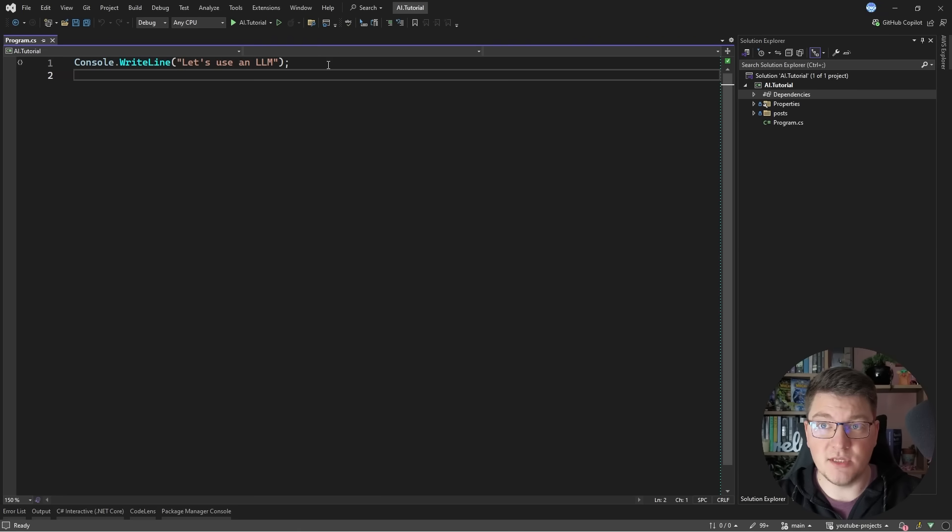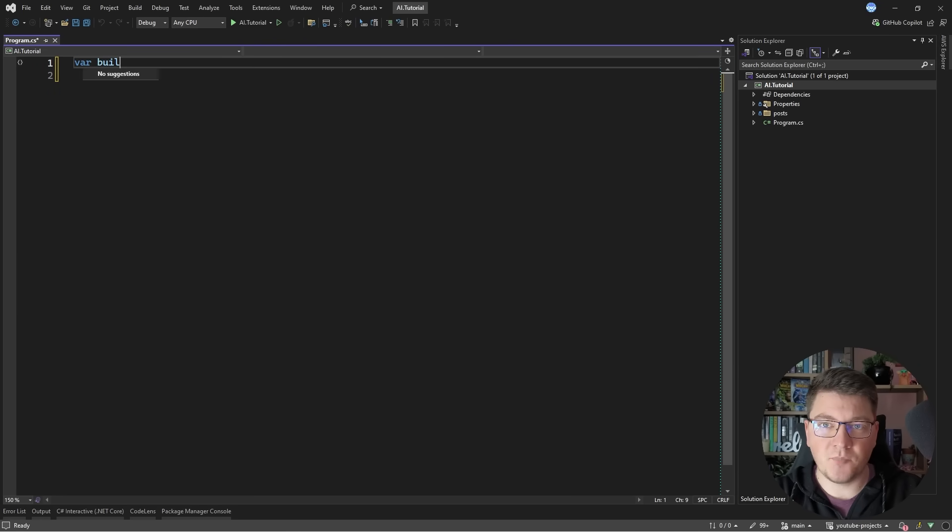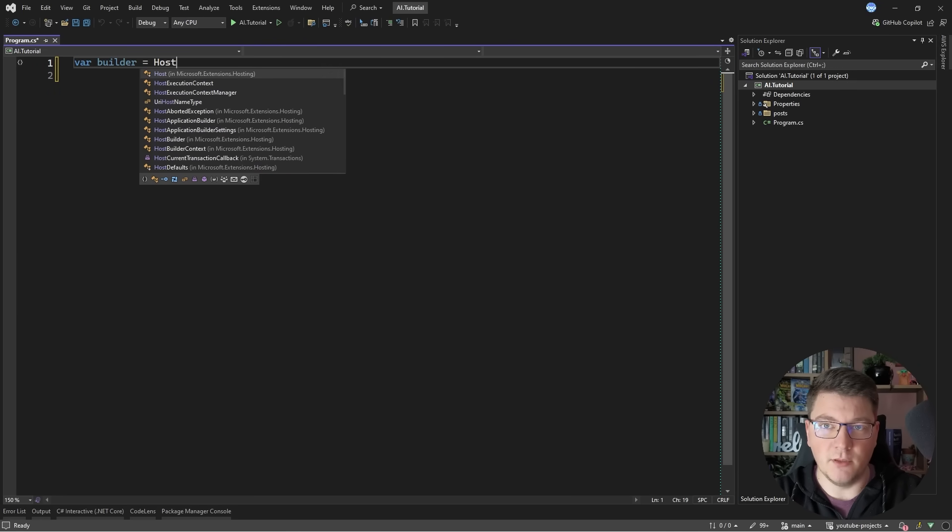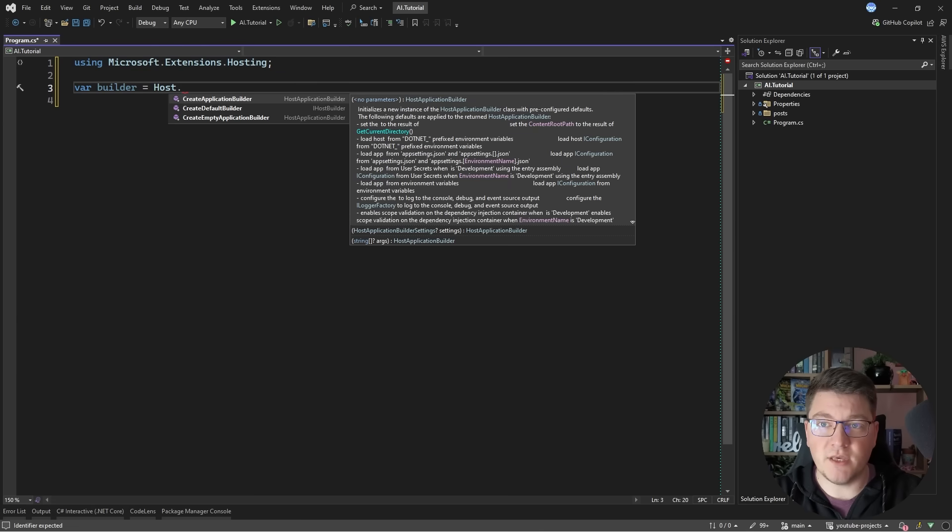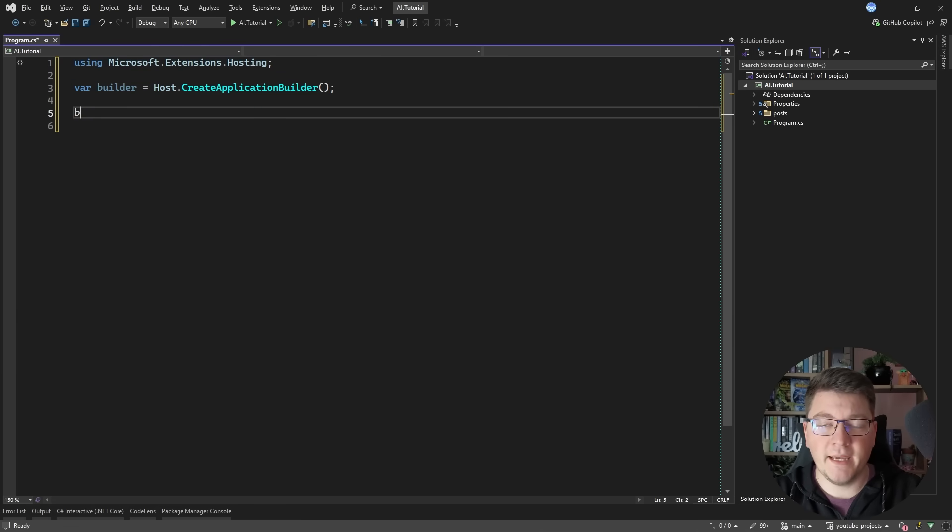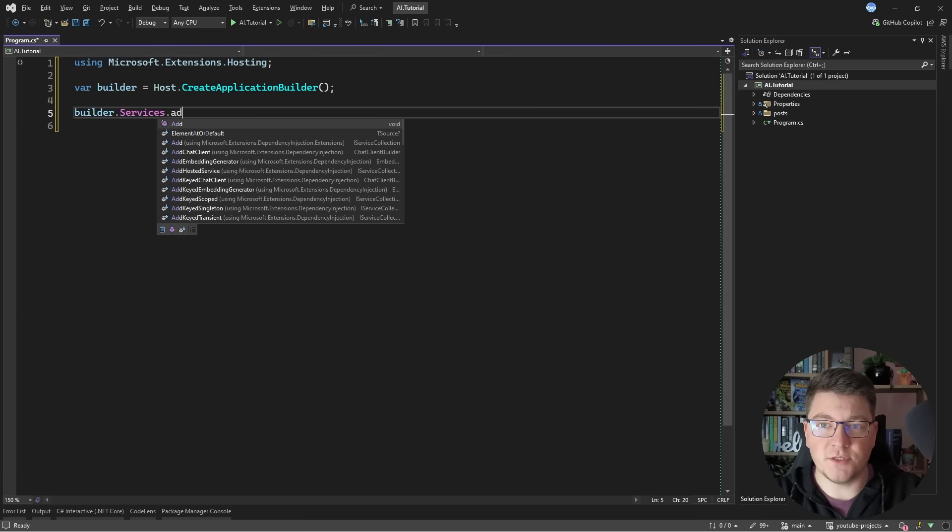Now how do we actually use these libraries? I'm going to start by creating a host builder. I installed the Microsoft Extensions hosting package and I'm going to say create application builder and I'm going to add a new service.